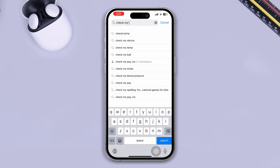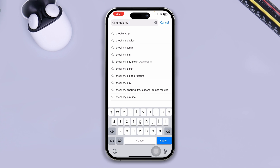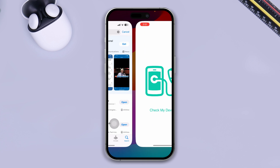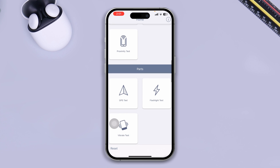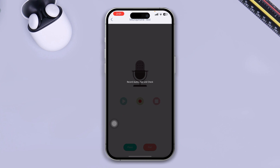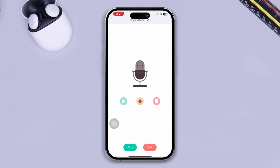Type 'Check My Device' in the App Store and open it up. Once it's open, scroll down and tap on the Microphone Test. Try to test your microphone from here to find out whether the problem is happening due to hardware or software.